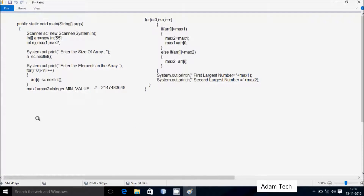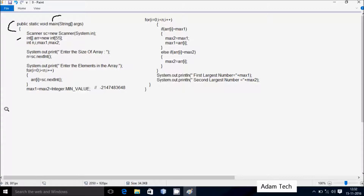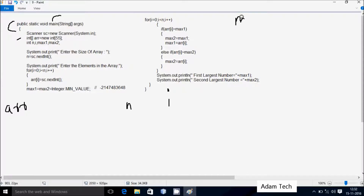I am going to discuss the dry run method of this program. Control enters the main method. I have created a Scanner class object 'sc' using the new keyword with System.in. I have taken an integer array variable 'arr' with size 55, so you can enter a maximum of 55 elements. I have also declared four integer variables: n, i, max1, and max2.